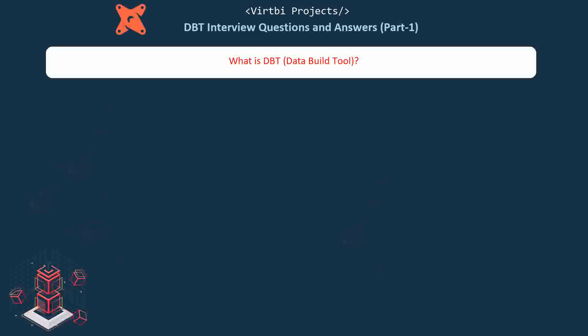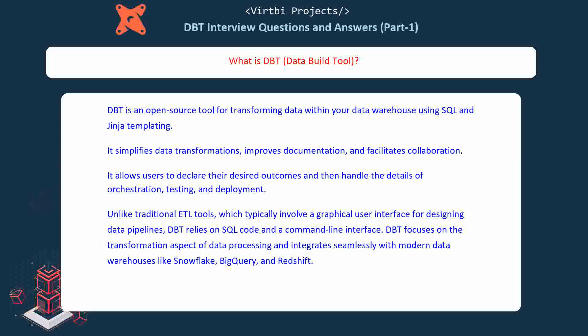What is dbt, data build tool? dbt is an open source tool for transforming data within your data warehouse using SQL and Jinja templating. It simplifies data transformations, improves documentation, and facilitates collaboration. It allows users to declare their desired outcomes and then handle the details of orchestration, testing, and deployment.